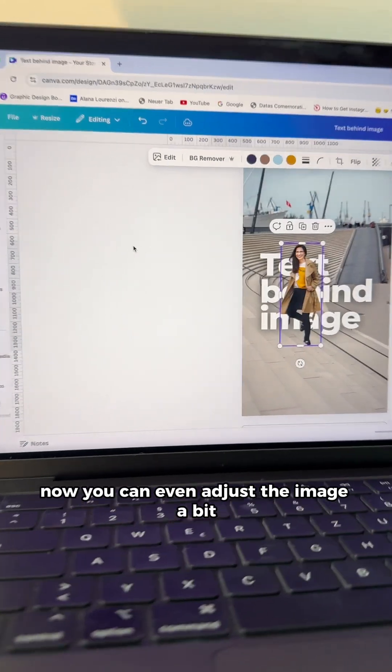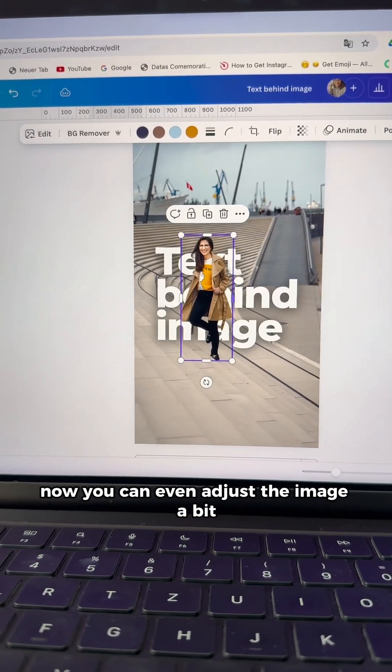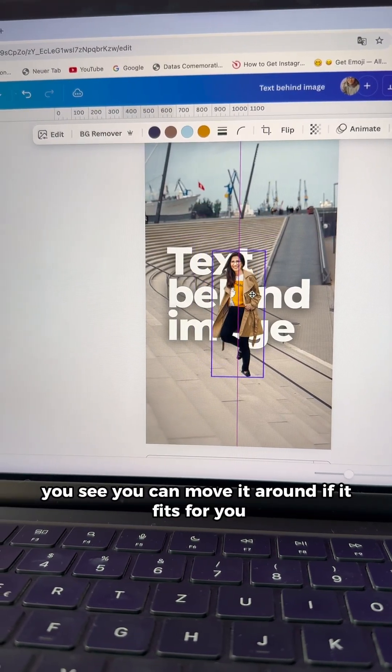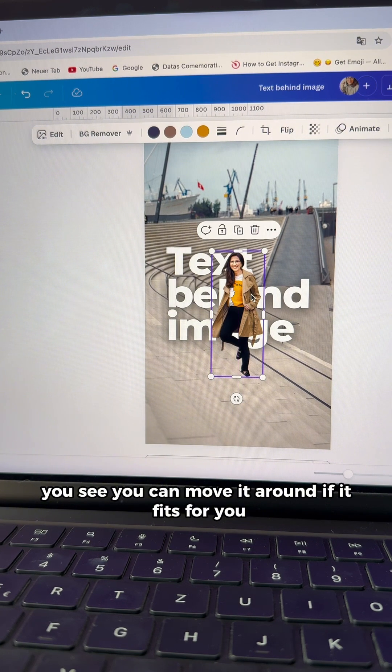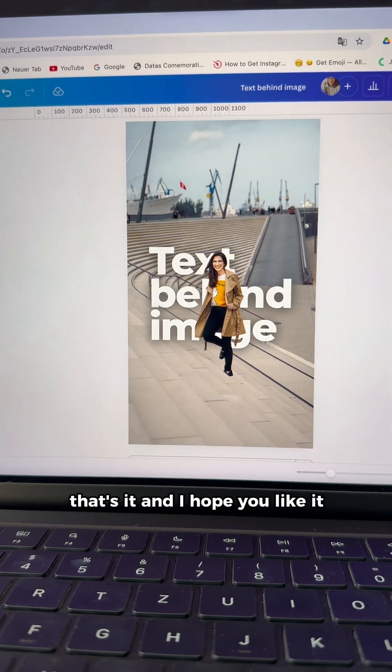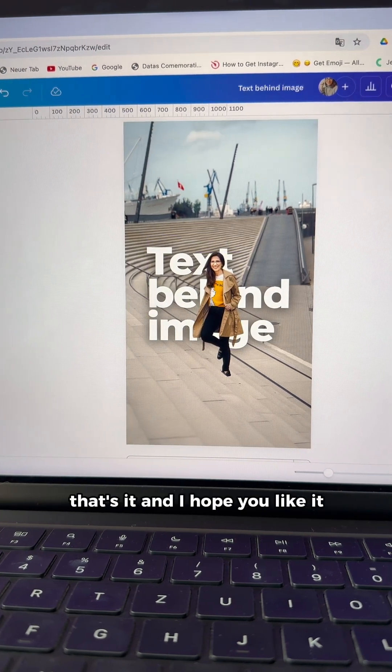Now you can even adjust the image a bit. You see you can move it around if it fits for you. That's it and I hope you like it.